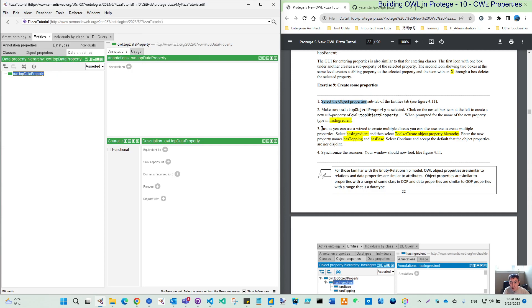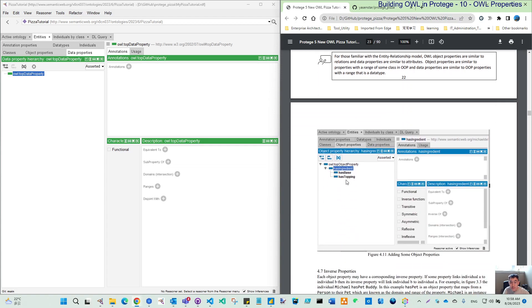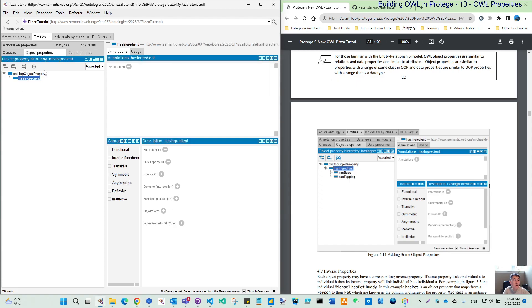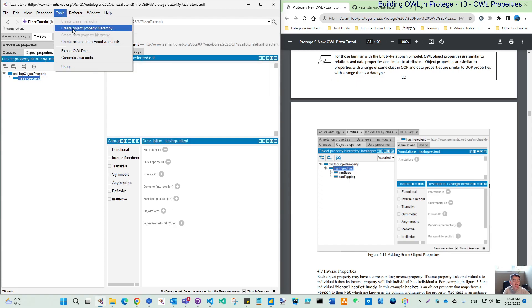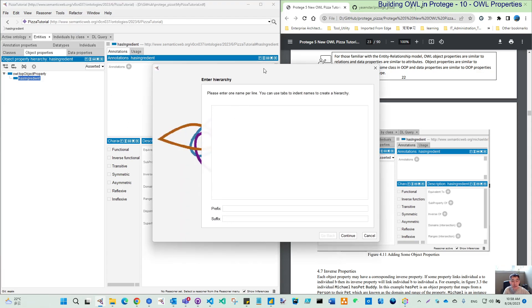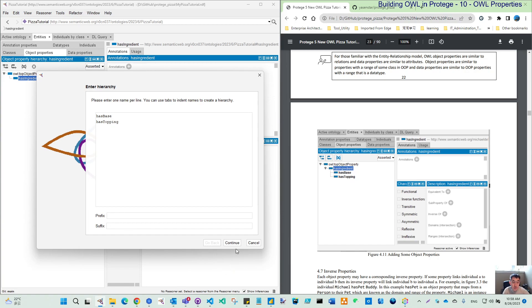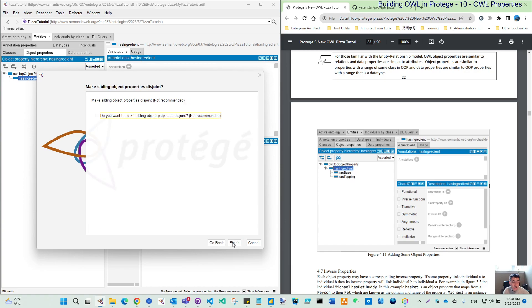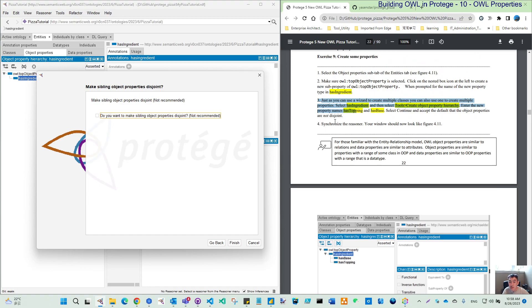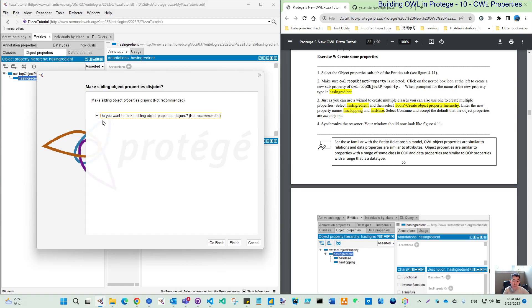That is convenient because in step three, we want to create two sub-properties under hasIngredient. Let's try using this create object property hierarchy. When we don't need the prefix or suffix, let's continue. Do you want to make sibling property disjoint? So let's click this if they have space, they should not have topping.